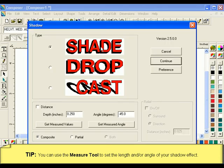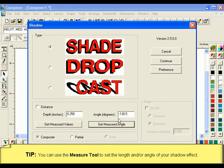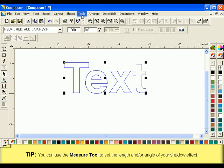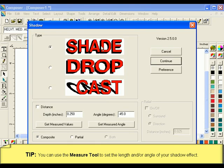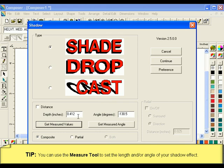Two new buttons will appear in the Distance box. Click Get Measured Angle to only apply the angle aspect of the line you made with the Measure tool. Click Get Measured Values to apply both the depth and angle of the line you made with the Measure tool to the shadow.